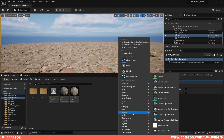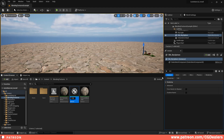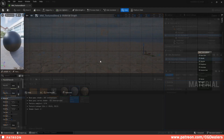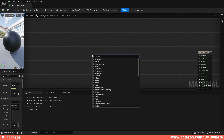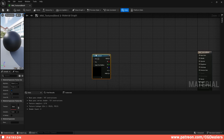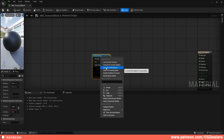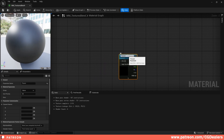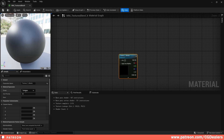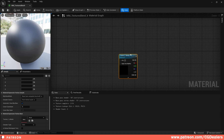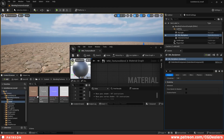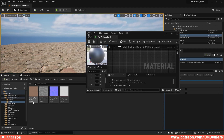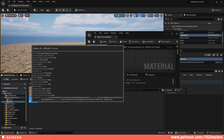The first step is to create a master material. Right-click, go to Materials, select Material, and name it 'Master Material Textures Blend.' Double-click to open it. Right-click and search for Texture Sampler, then right-click that and convert it to a parameter. Rename it 'Texture One Albedo.' Set the group to 'Textures' and the sort priority to zero. This will hold the albedo — I'll use my sand texture here.